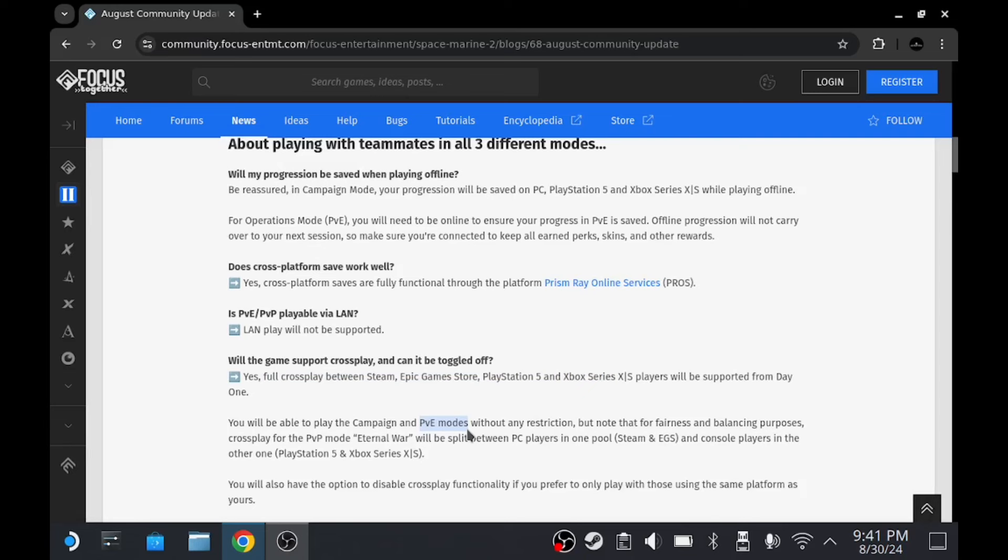And that will only be for the PvE mode, so the operations and the co-op campaign. And for the campaign, and then I assume they'll also include Horde Mode when that comes out next year.